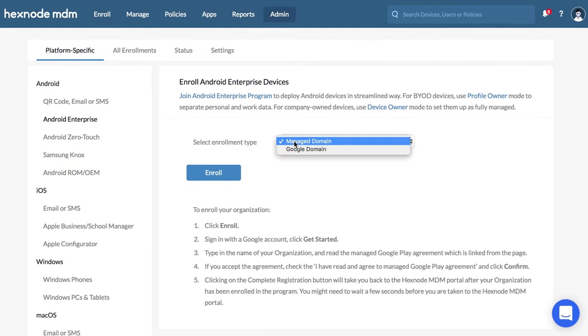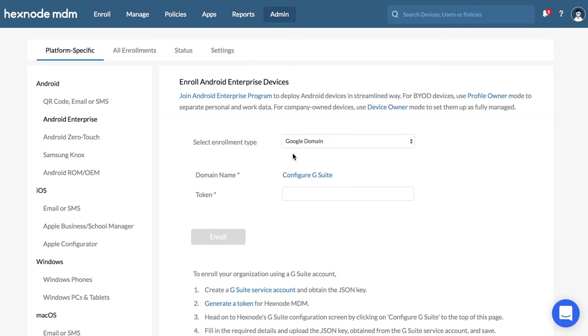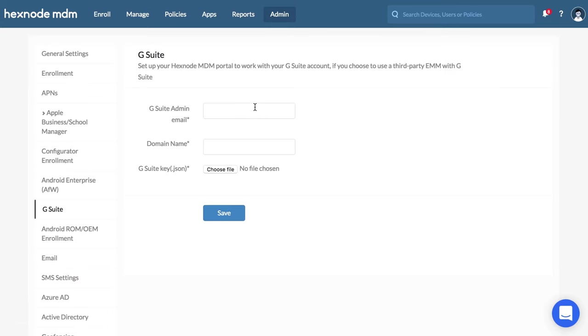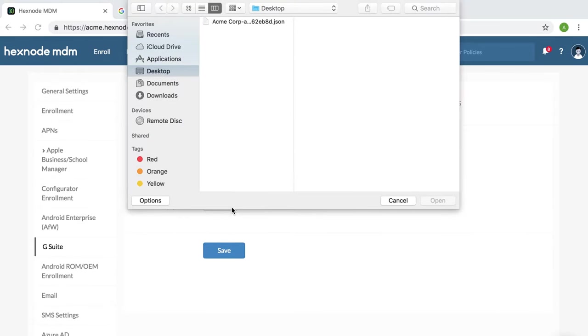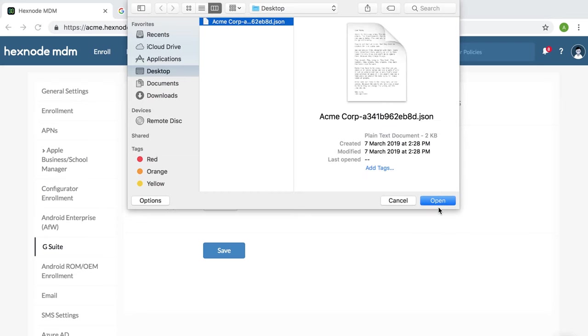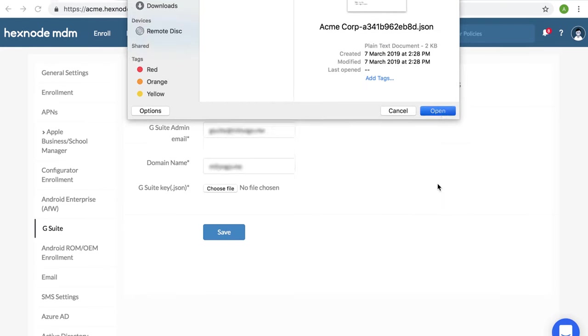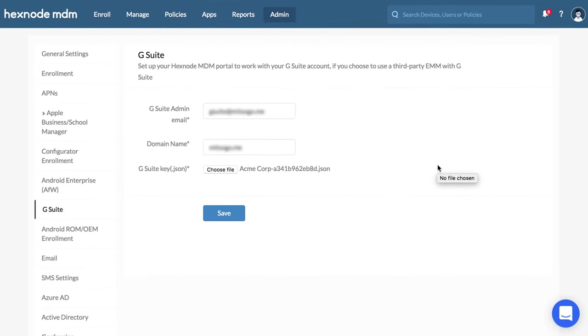Select Enrollment Type as Google Domain. Click on the link to configure G Suite. Provide the administrator email address of the G Suite account, domain name to be managed by the admin, and upload the previously downloaded JSON key. Click on Save.